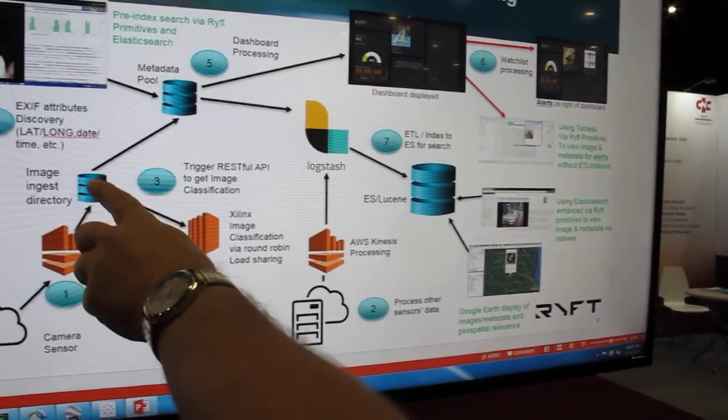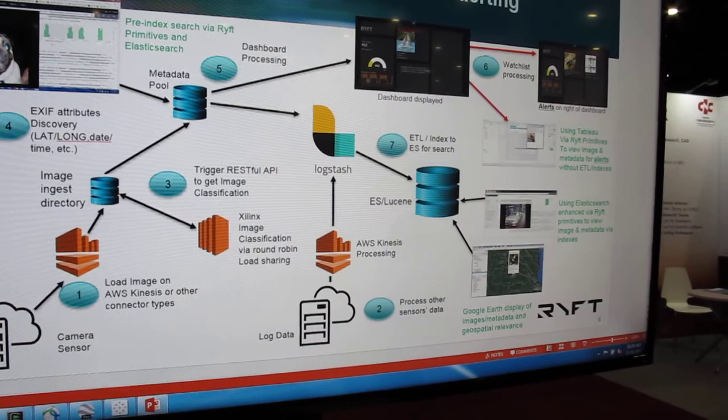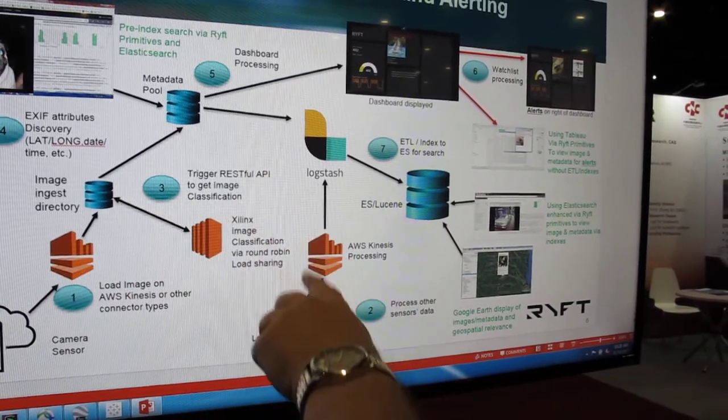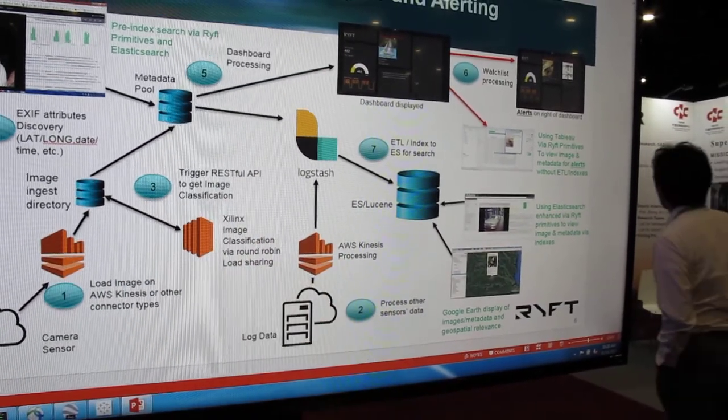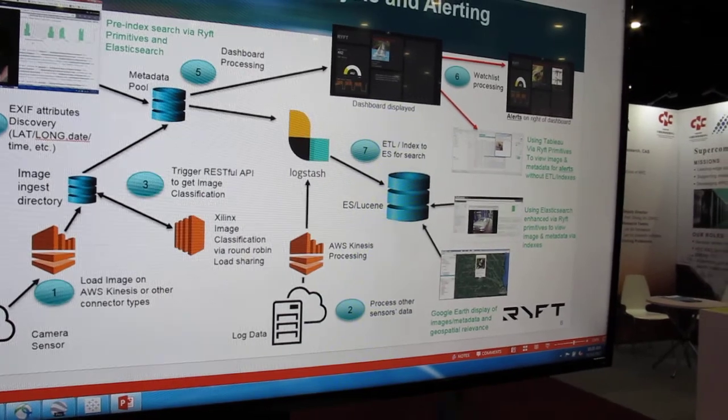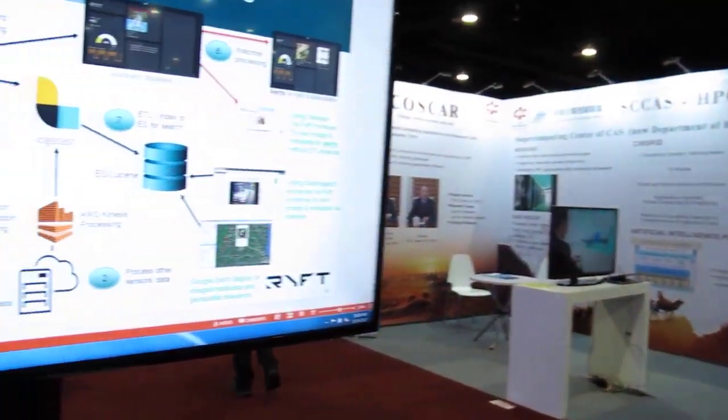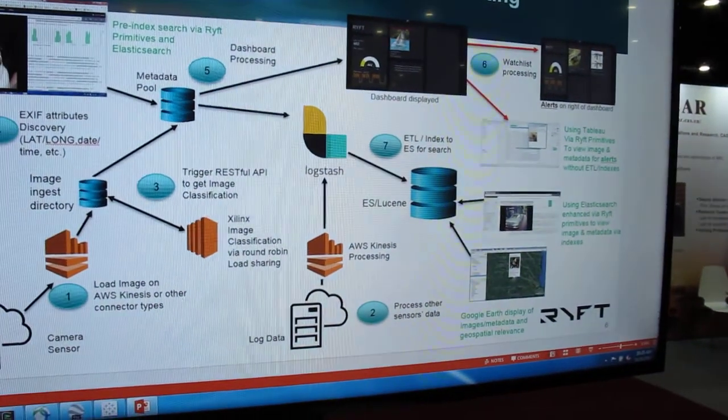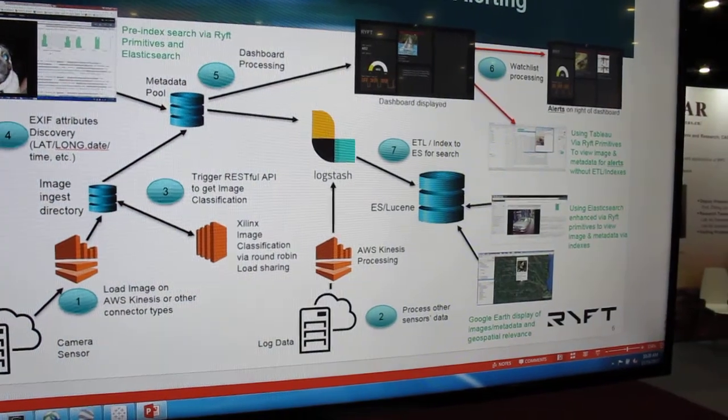The pictures come into our instance. We're then going to pass it through that RESTful API we talked about into getting image classification. Basically, tell me what the picture is a picture of. From that information, we're then going to merge it with the EXIF attributes. Date and time the picture was taken. The lat and long for where the picture was taken. What the camera settings were that was used when the picture was taken.